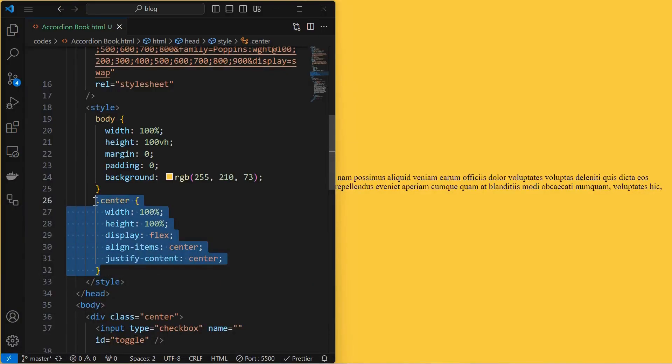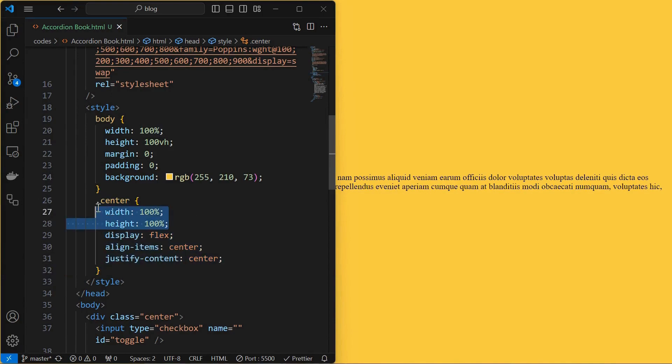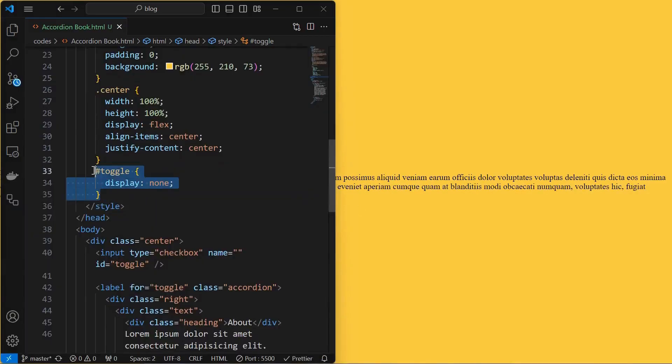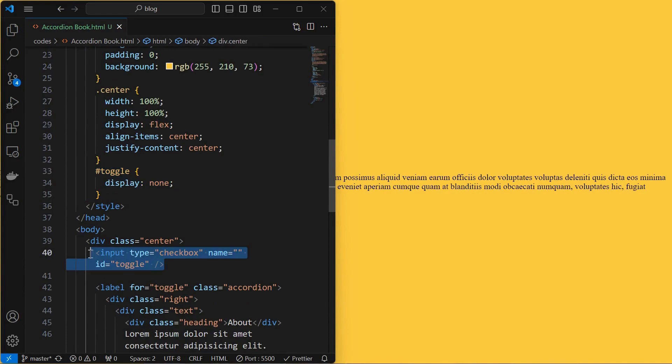Start by styling the center element by setting its width and height to 100% and aligning its children to center using display flex. Next, hide the toggle checkbox by setting its display to none.